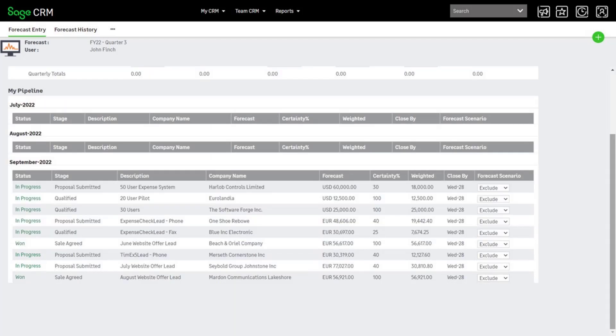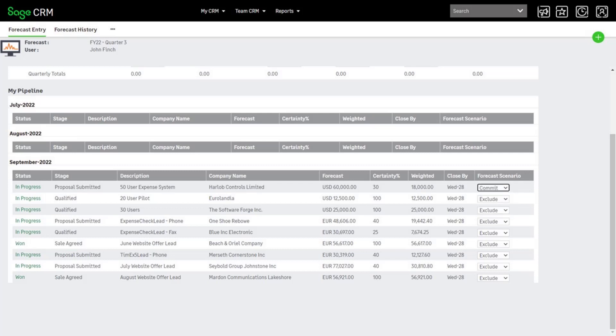Let's start with the first opportunity. John can set this to one of three different scenarios to include in his forecast. He's pretty sure this business will close, so he sets it to commit. Click the refresh button next to the month it will close in, and the forecast figures are updated.